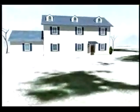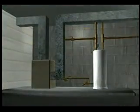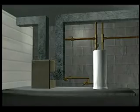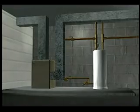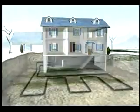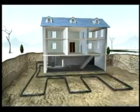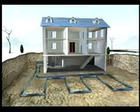A geo-exchange system is made up of three components. A heat pump, usually located inside the building where it's protected from the environment and vandalism. An underground heat exchanger to act as a heat sink to store energy in the earth when cooling.